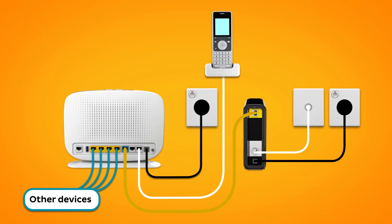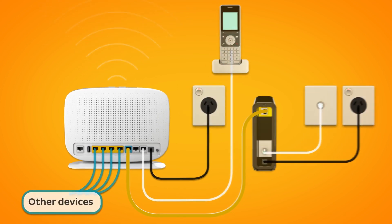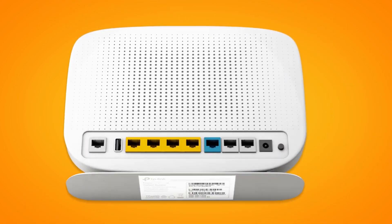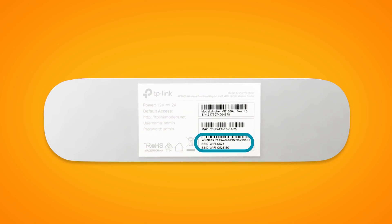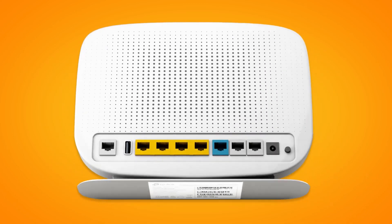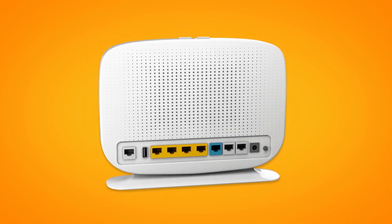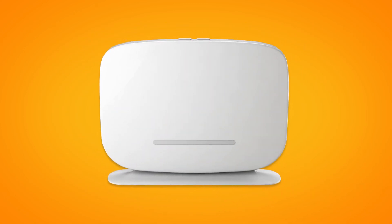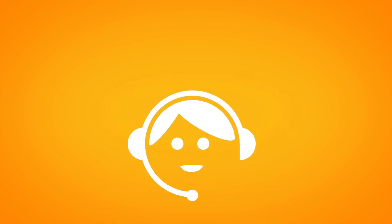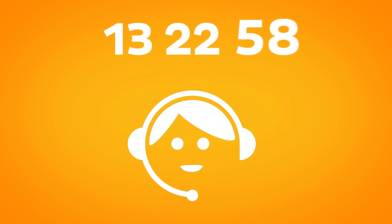Otherwise, you can connect devices via Wi-Fi. You'll find the Wi-Fi name and password on your modem's barcode sticker. That's all there is to it. If you have any trouble getting online, give us a call and we'll be happy to help.